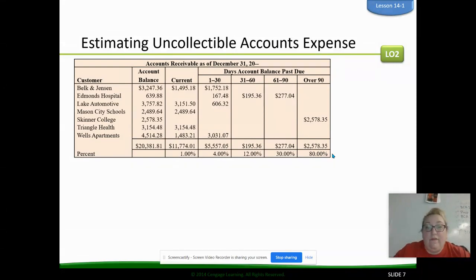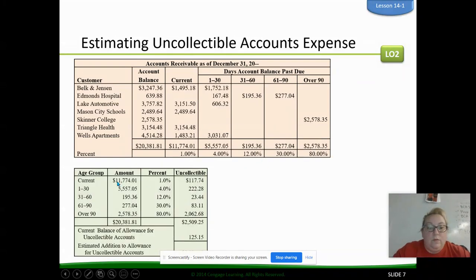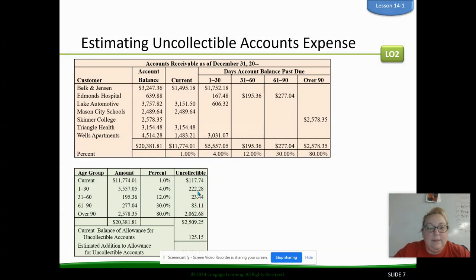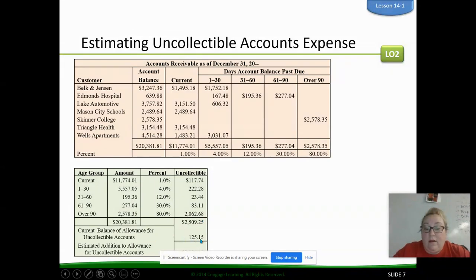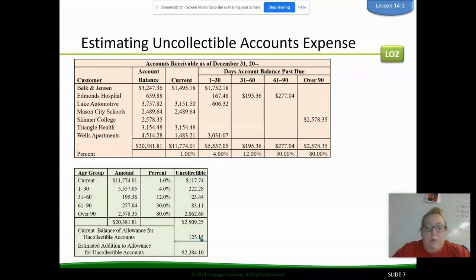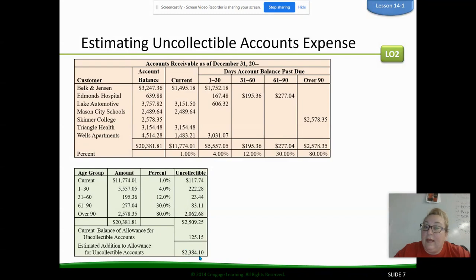That's how we figure out the aging portion — we put it in a chart. We list all our totals and their percentages, and then we figure out how much we've already written off. In this case we've already written off $125. This $2,300 is going to be in addition to that $125, so these two numbers added together equals what we assume we're going to end up writing off. That number is going to be our adjusting entry.